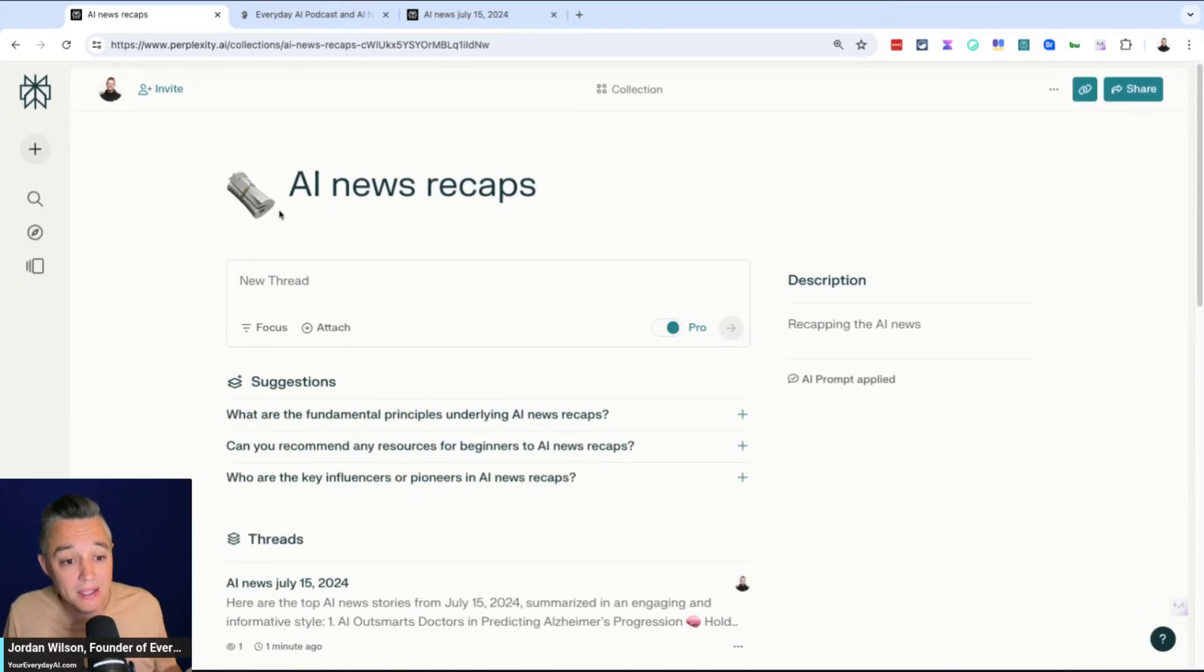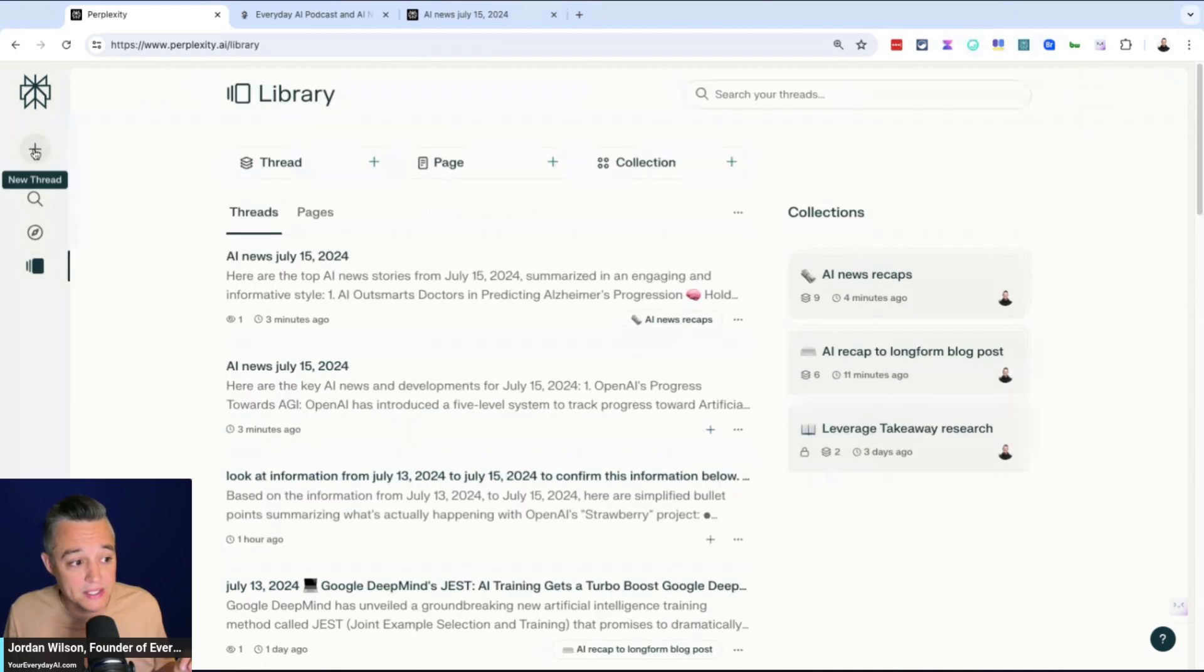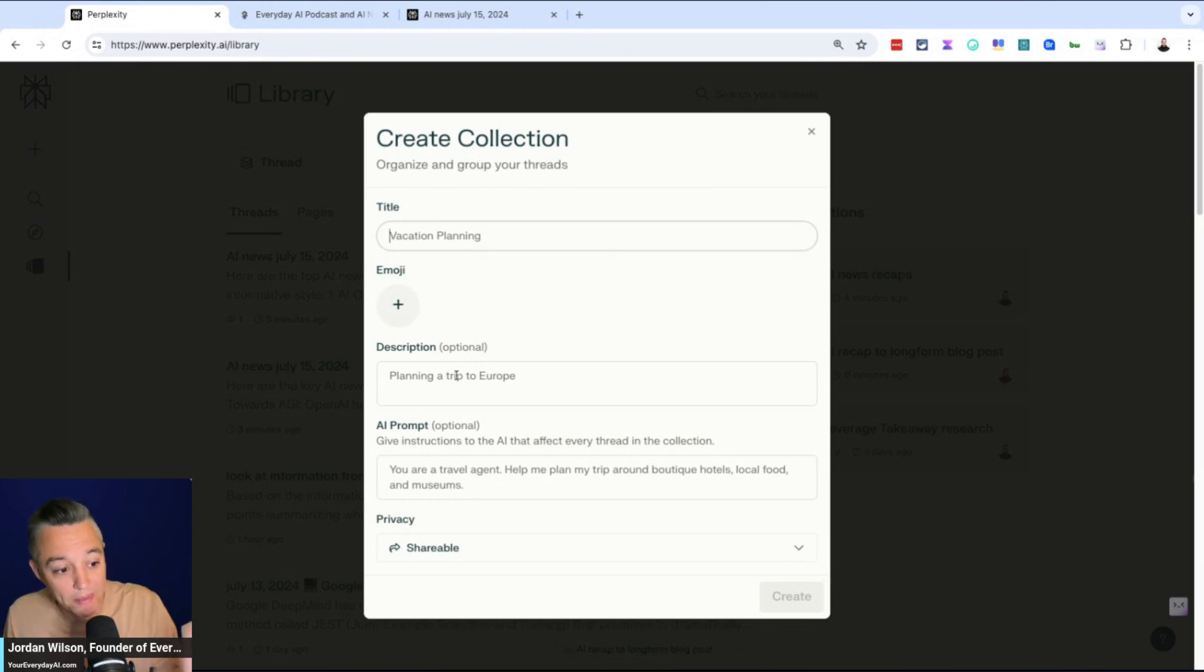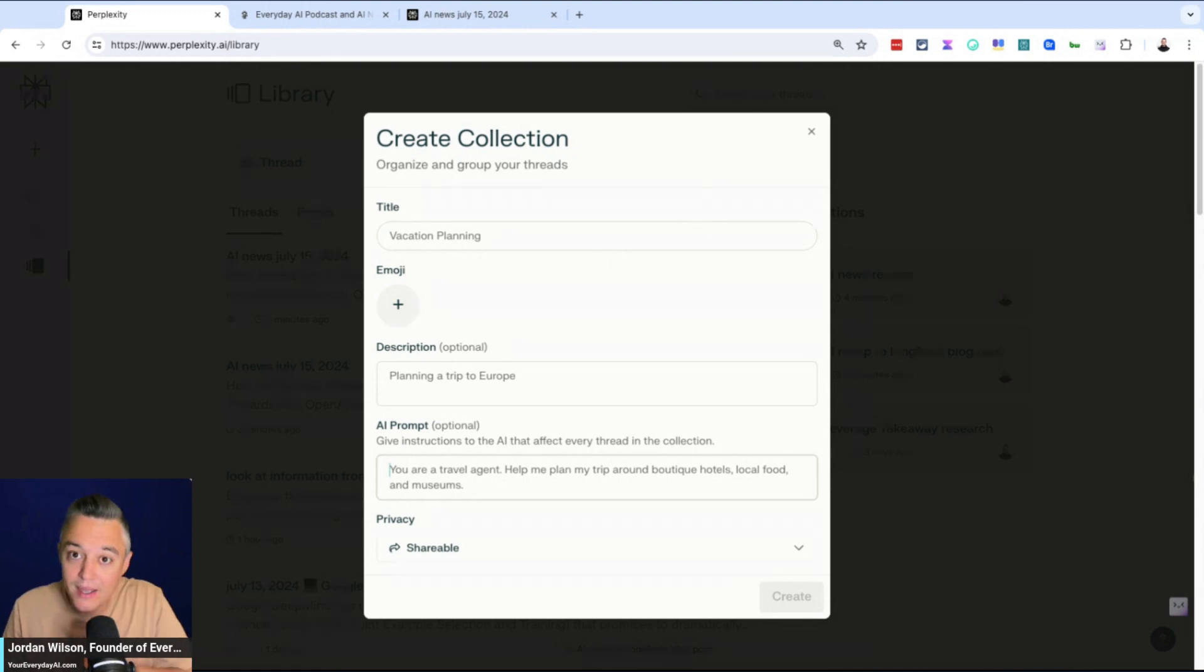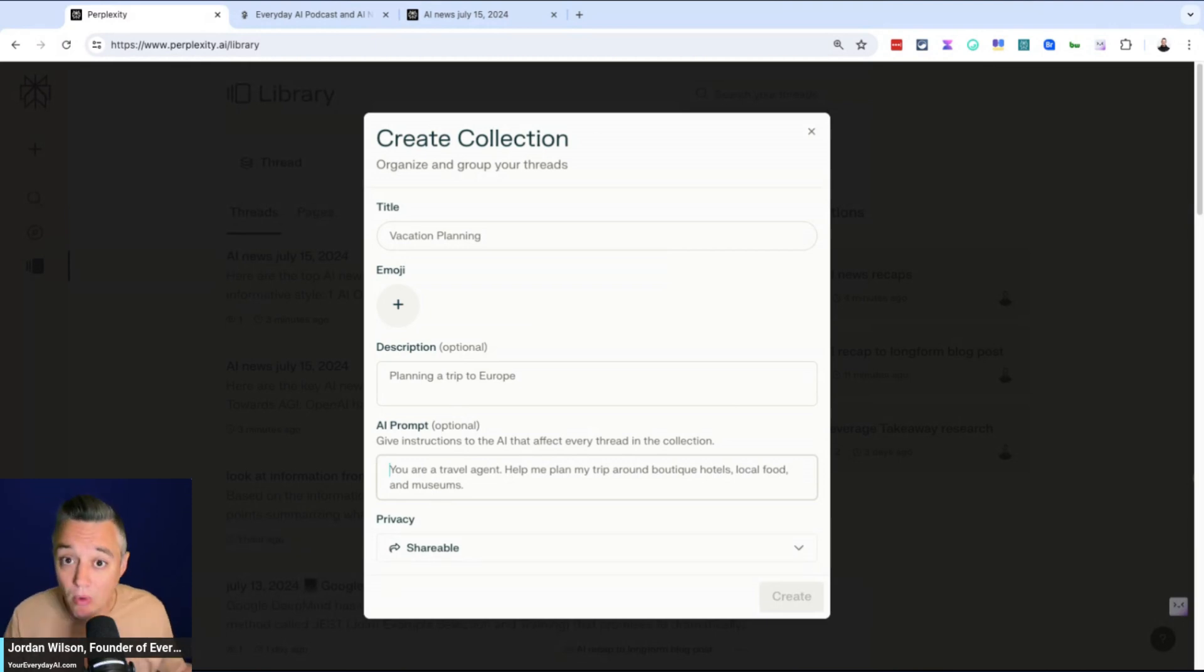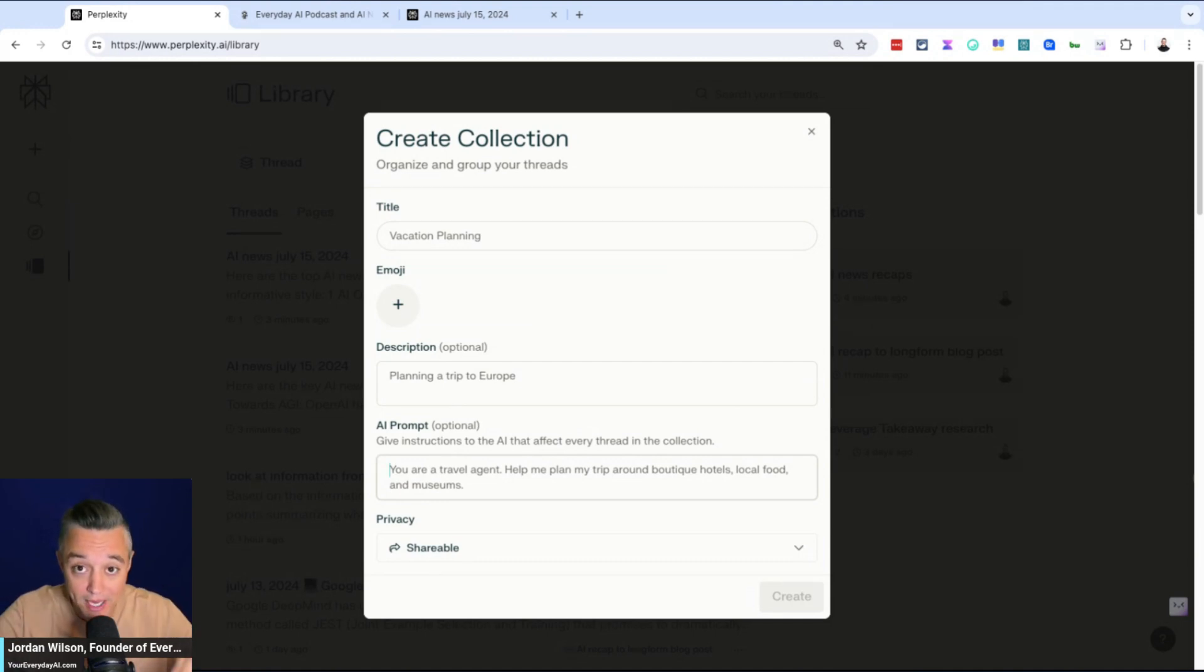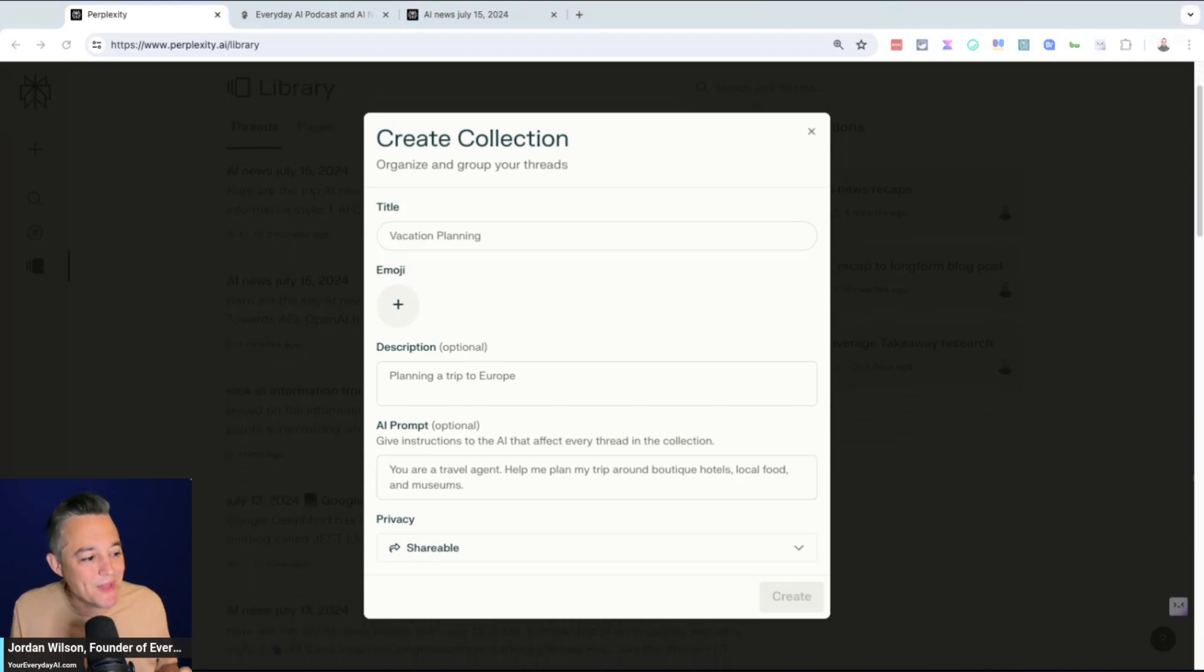So I think using collections is a great way to go ahead and do this. And the easiest way to do this is you just go up here, click this new collection button, give it a title, an emoji, a description, and then the AI prompt. So again, only 2,000 characters, which is a downside because custom GPTs and Claude's Anthropic projects, you get much more to work with. However, it's still great because where Perplexity shines is getting up-to-date information from the internet and being able to go to more than a dozen webpages at once.